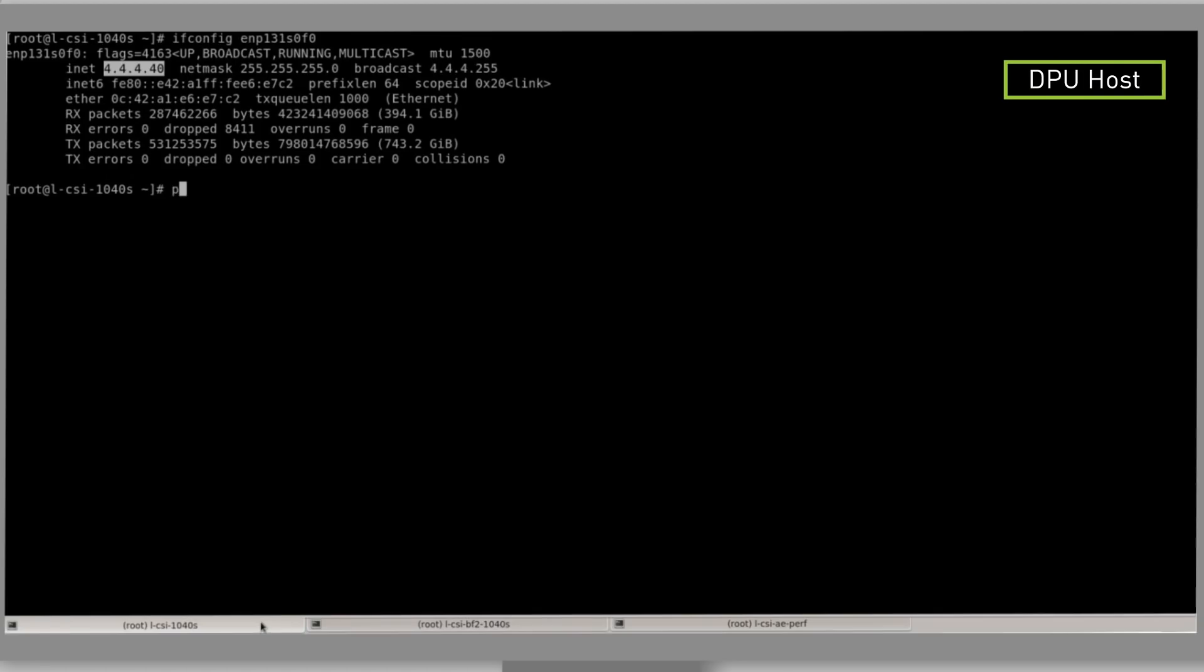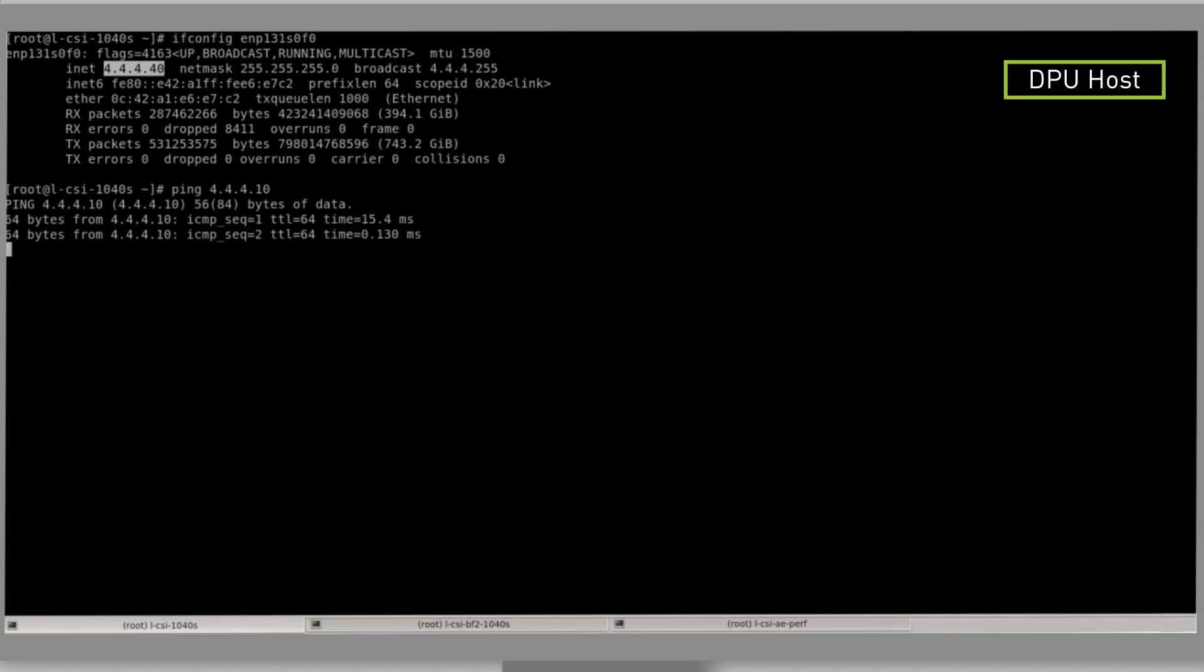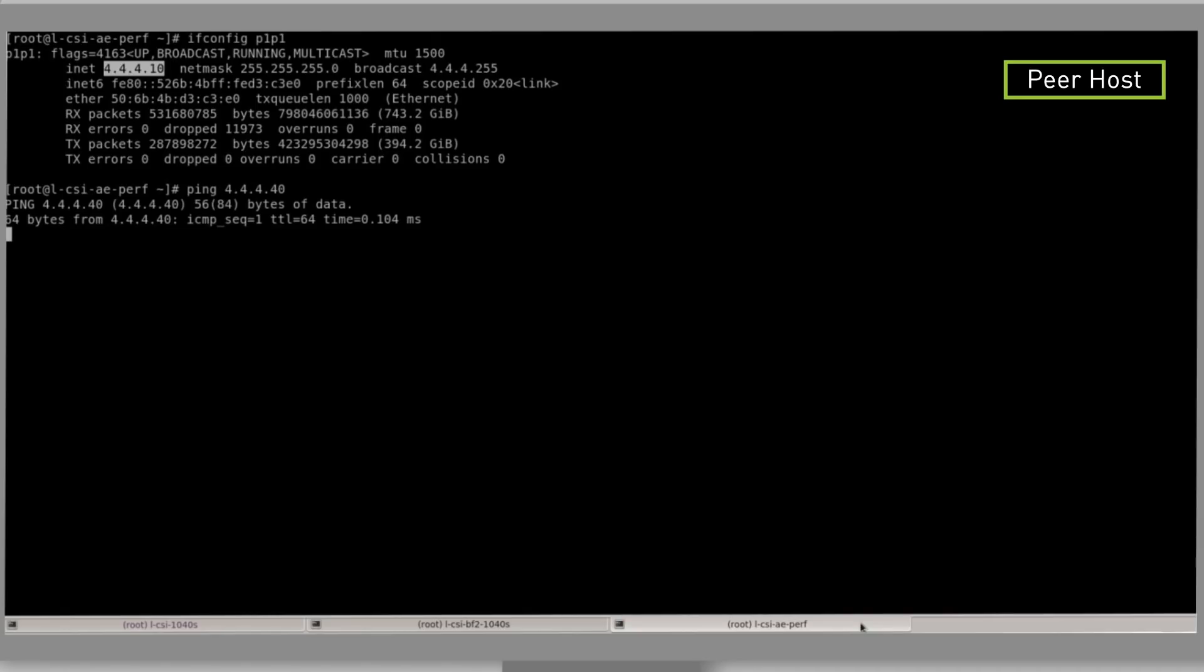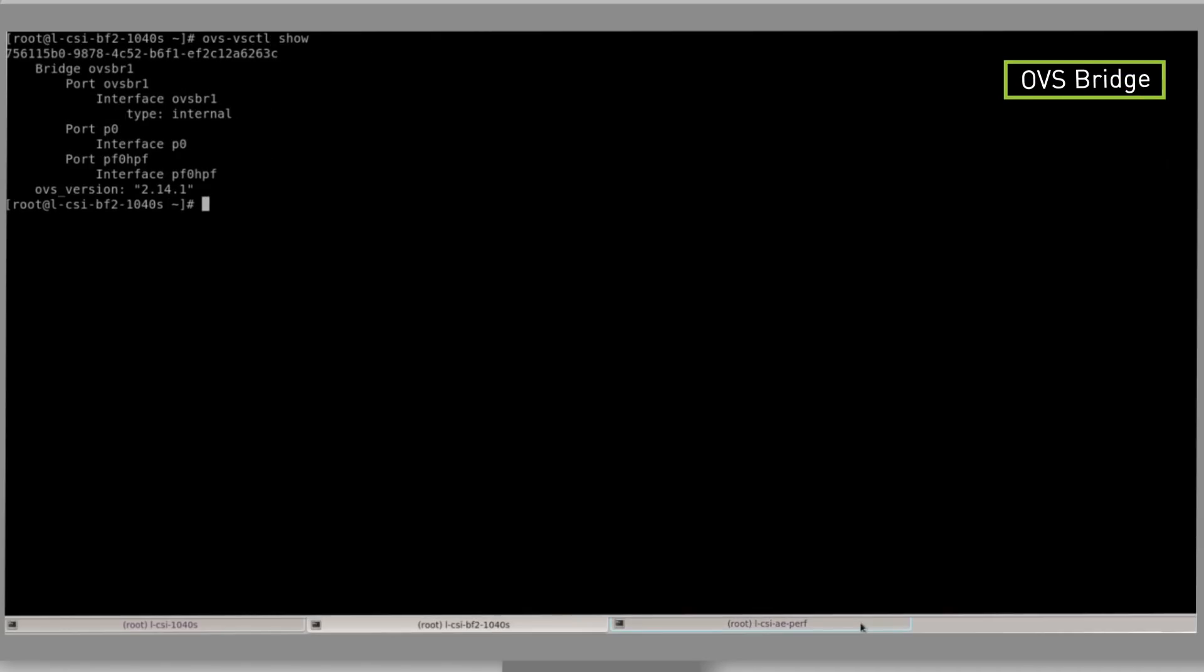Now let's ping the peer host from the DPU host. Now we will ping the DPU host from peer host. Now we will show the default rule created by the OVS.